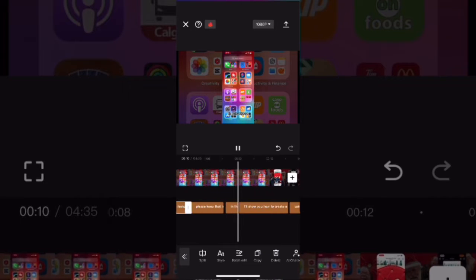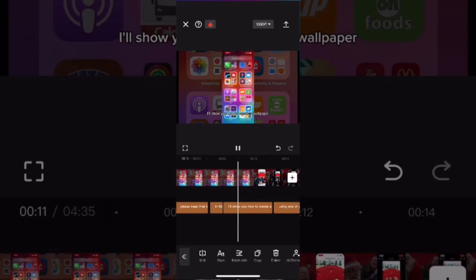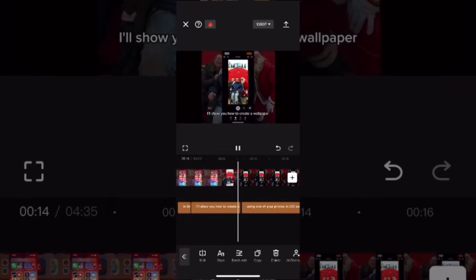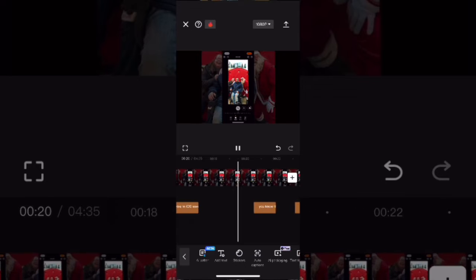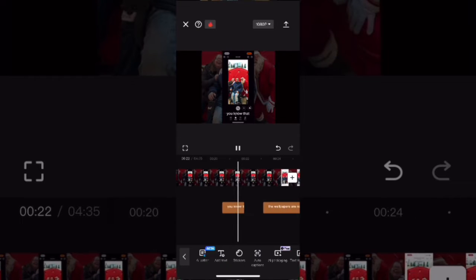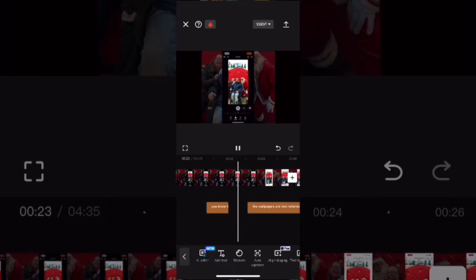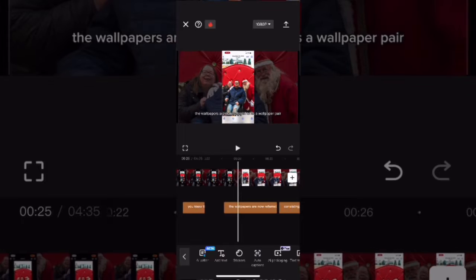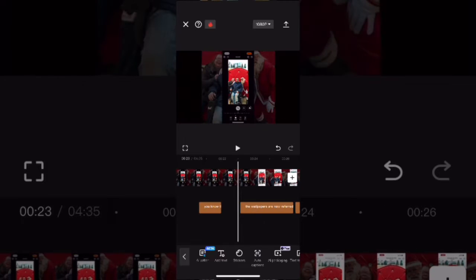You can also remove captions that you don't want in the video. Just remove the caption by selecting it and tapping the trash can to delete it. You can do this as many times as you need to.